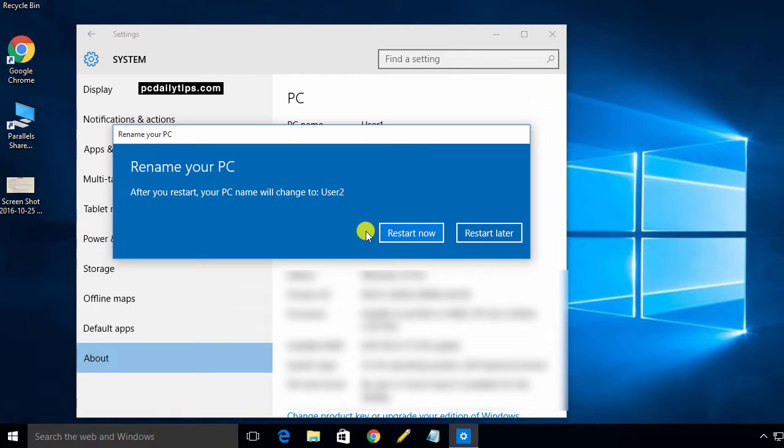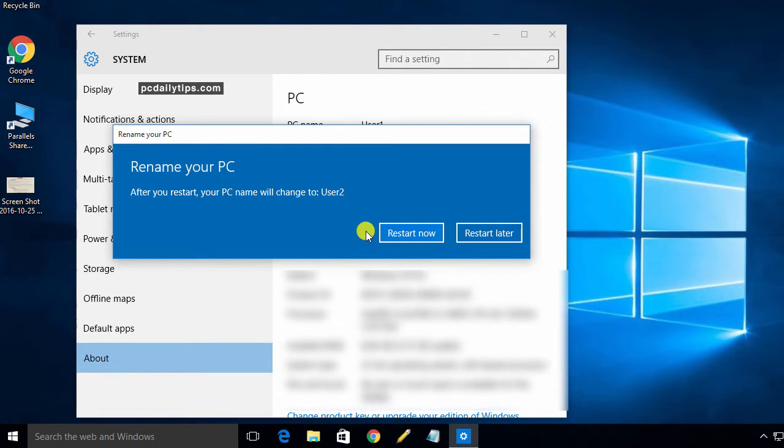And then after that, you're going to have your full computer name changed in your Windows 10 computer. So thank you for watching and see you in the next video. Goodbye!